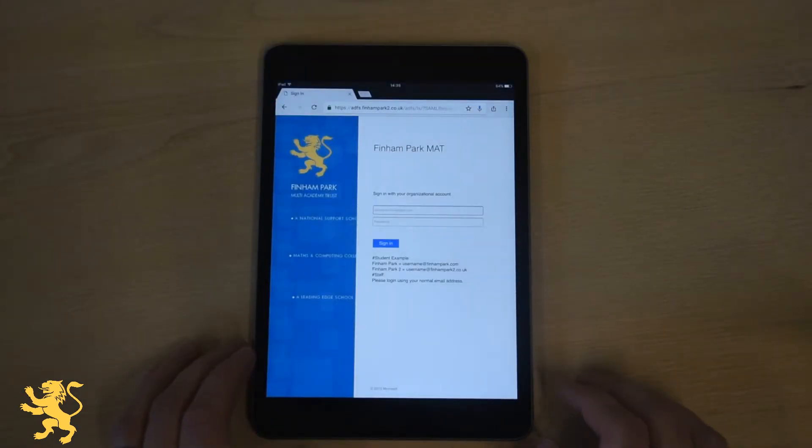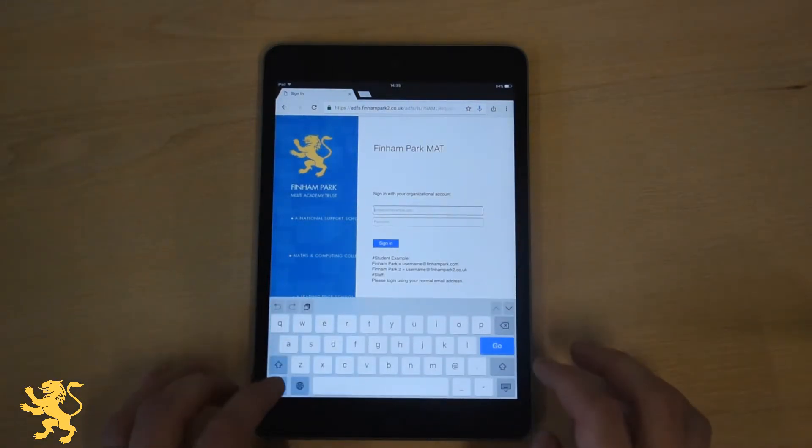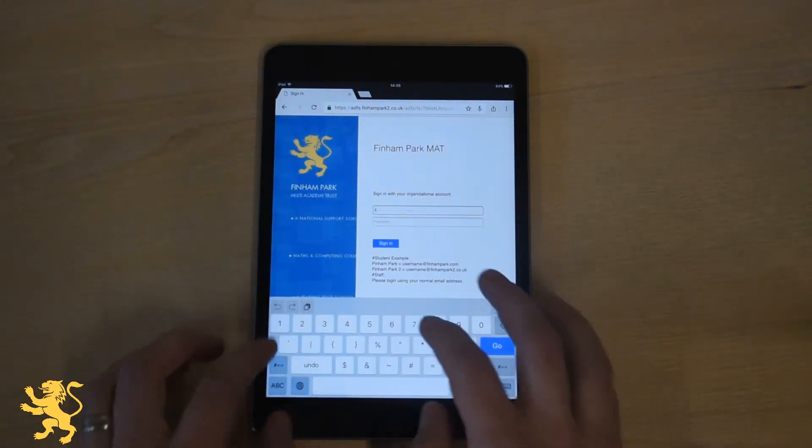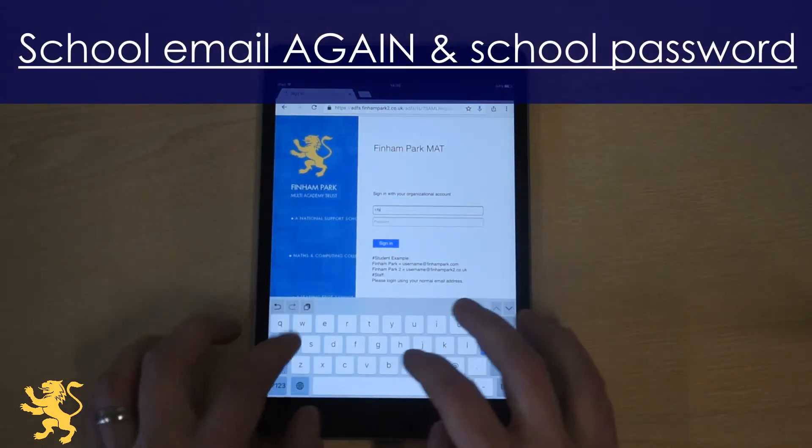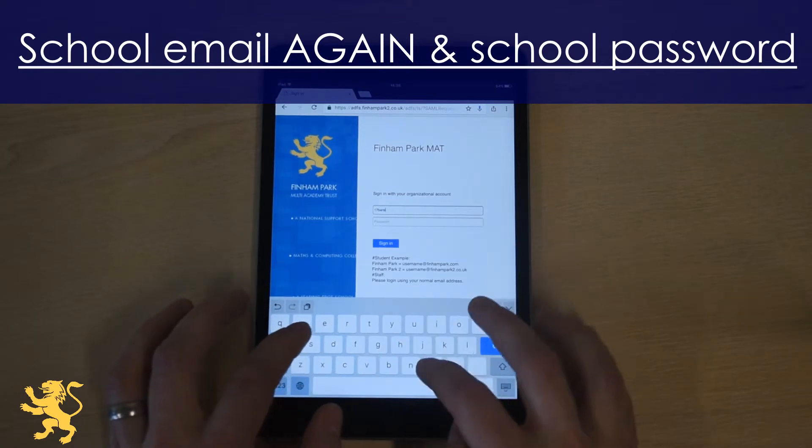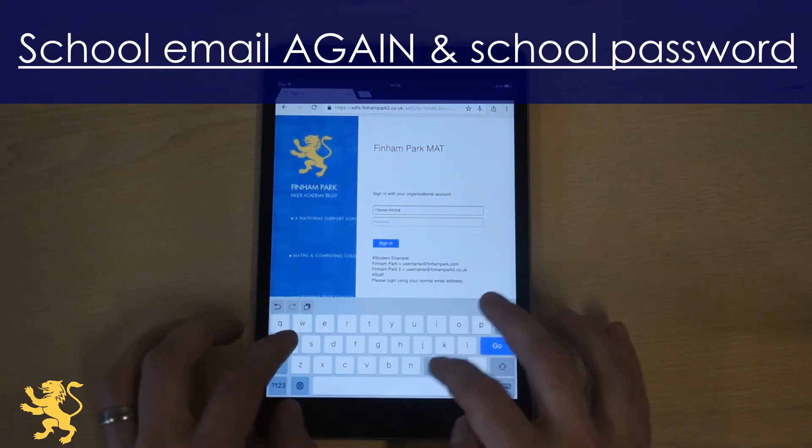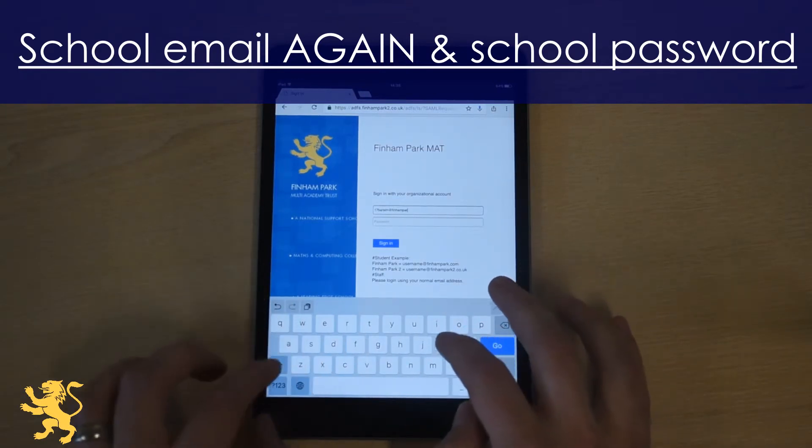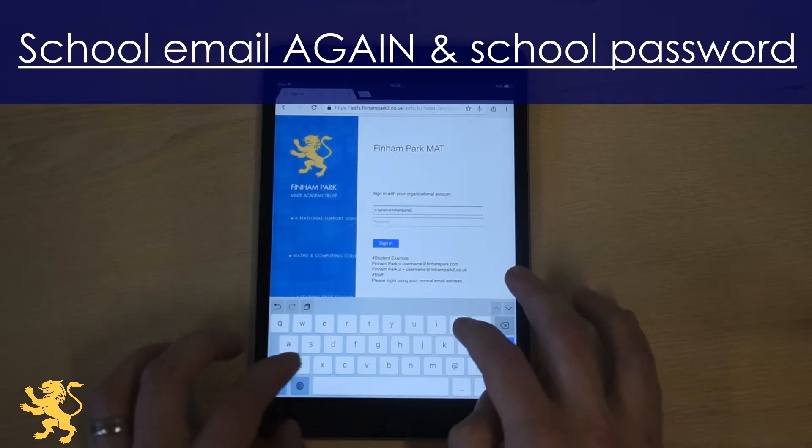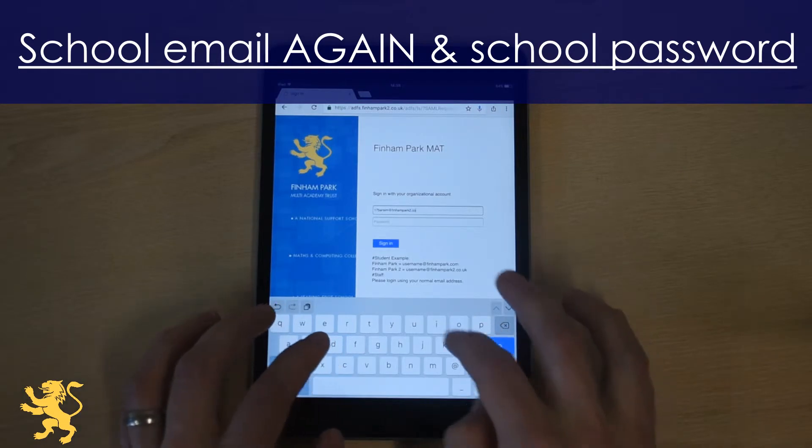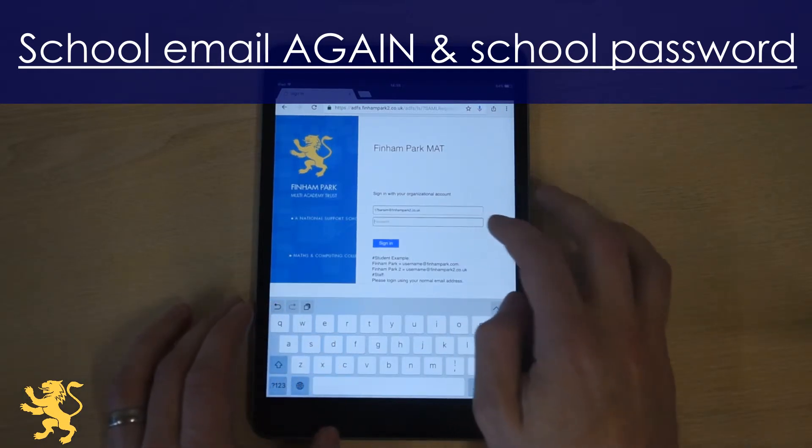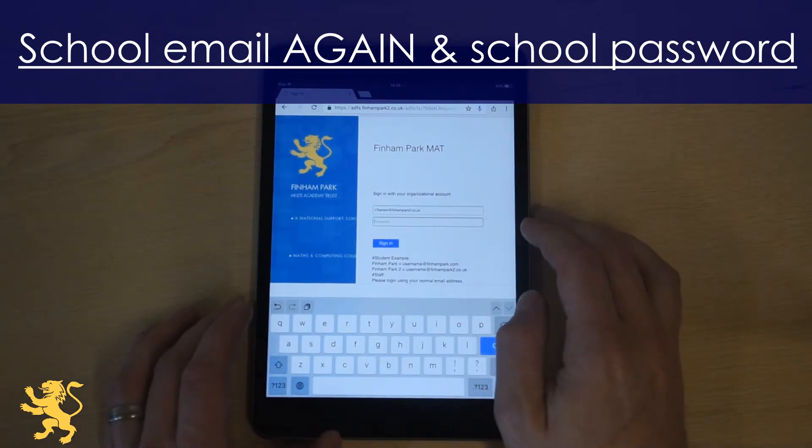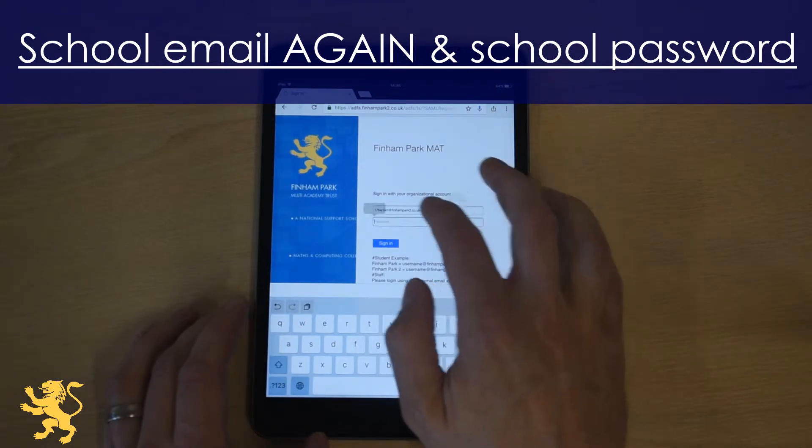You will then get this Finnam Park login page where you're going to have to put that same email address again, and then a password which is the same password that you log into school computers with.